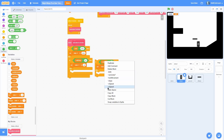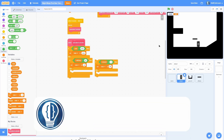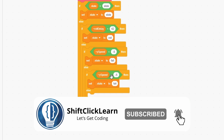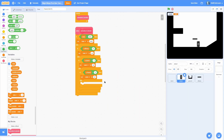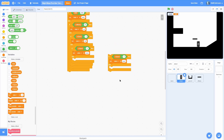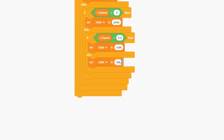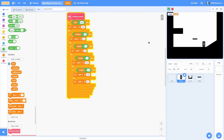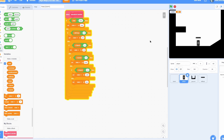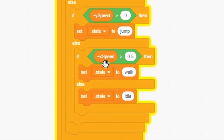Then in the else, do if y speed is less than negative 5 — that means we're going down — then set the state to fall. Then another if-else: if y speed is greater than zero, that means we're jumping, so set the state to jump. For our final if-else, if x speed is greater than 0.5, set it to walk, else set it to idle. When we move right it sets to walk, but when we move left it doesn't — because when we go left, x speed is negative, so it never reaches greater than 0.5.